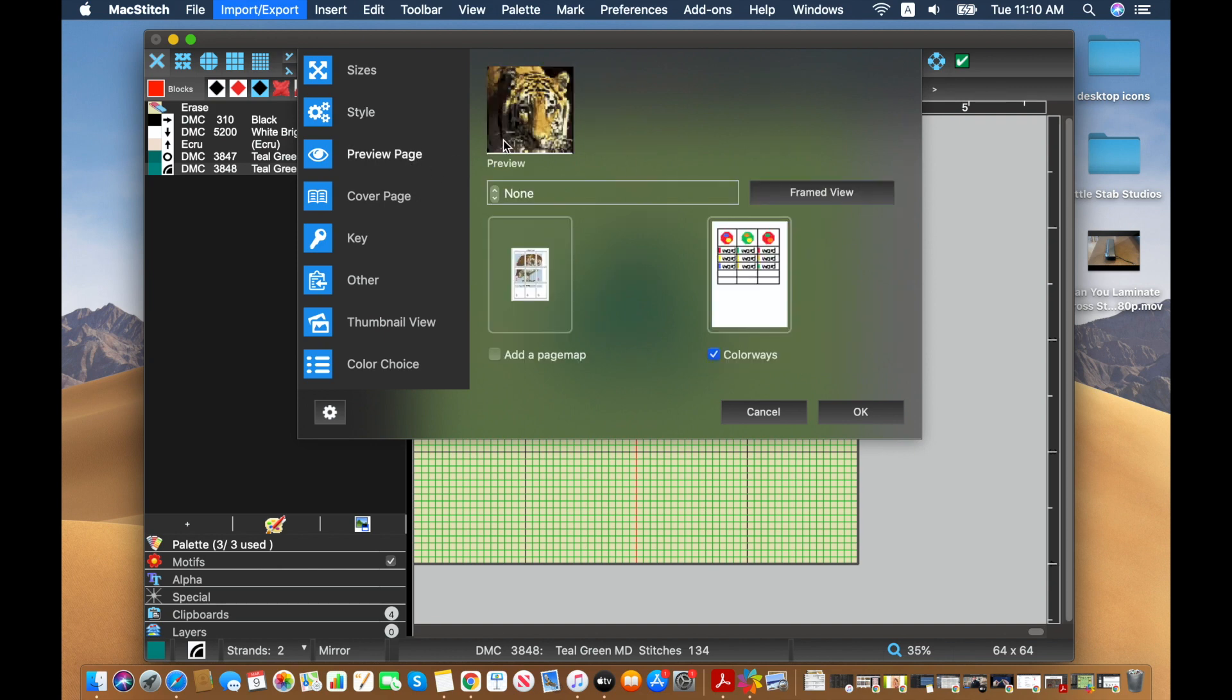And then over here on the preview page, this is something that only pops up when you have some colorway selected. So you want to make sure that this box is checked.